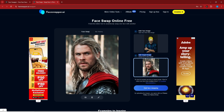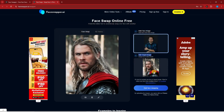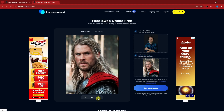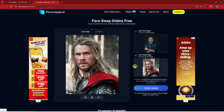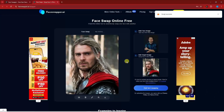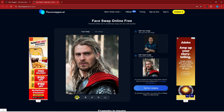So I have this face to be placed on Thor. There are some options below where you can make changes to the specific image before you transfer it. If you're satisfied with everything, you can just start face swapping. Now that it's done, here is the result.